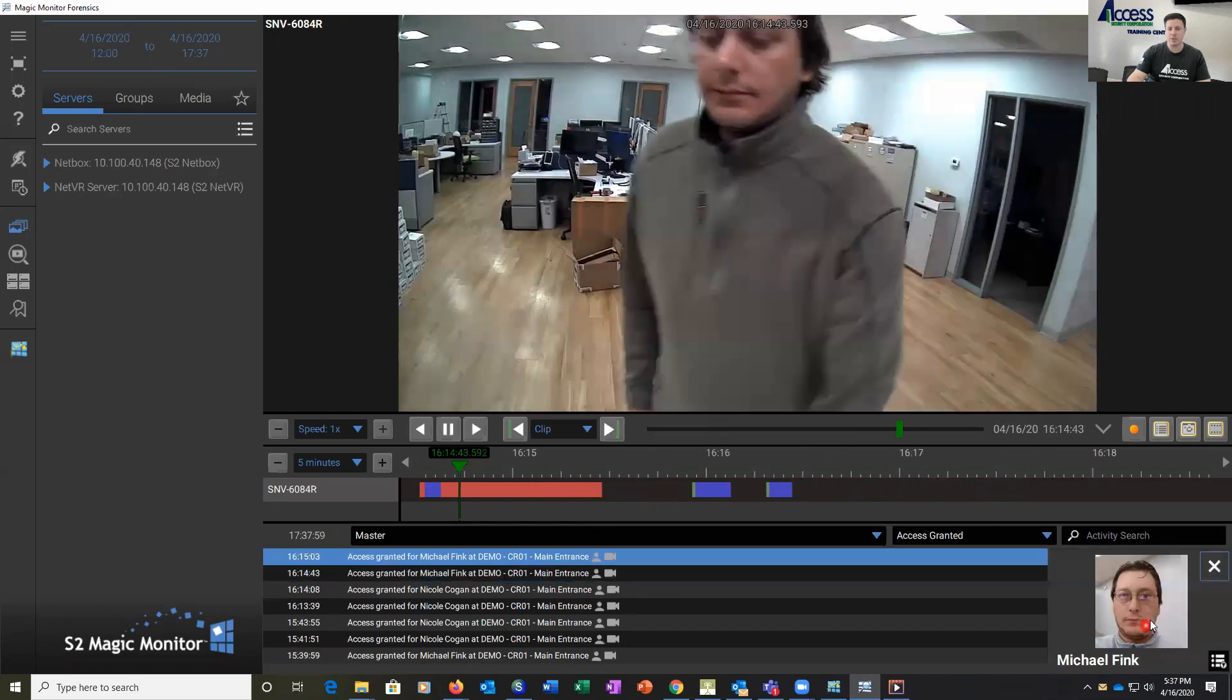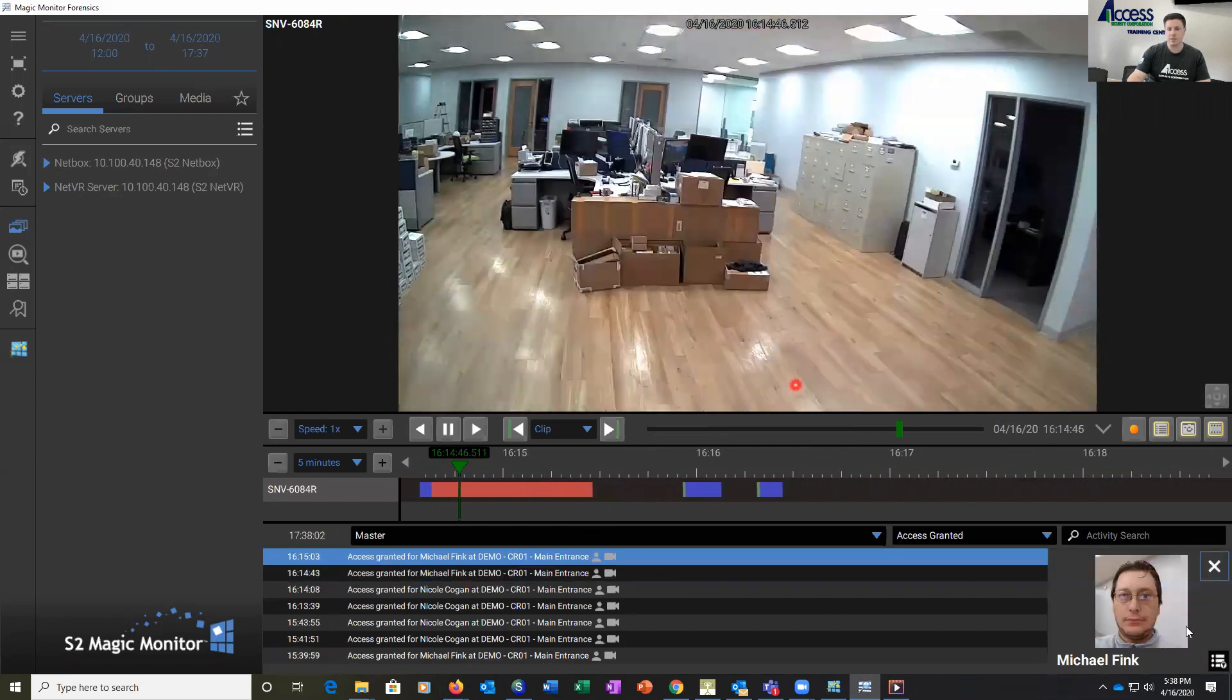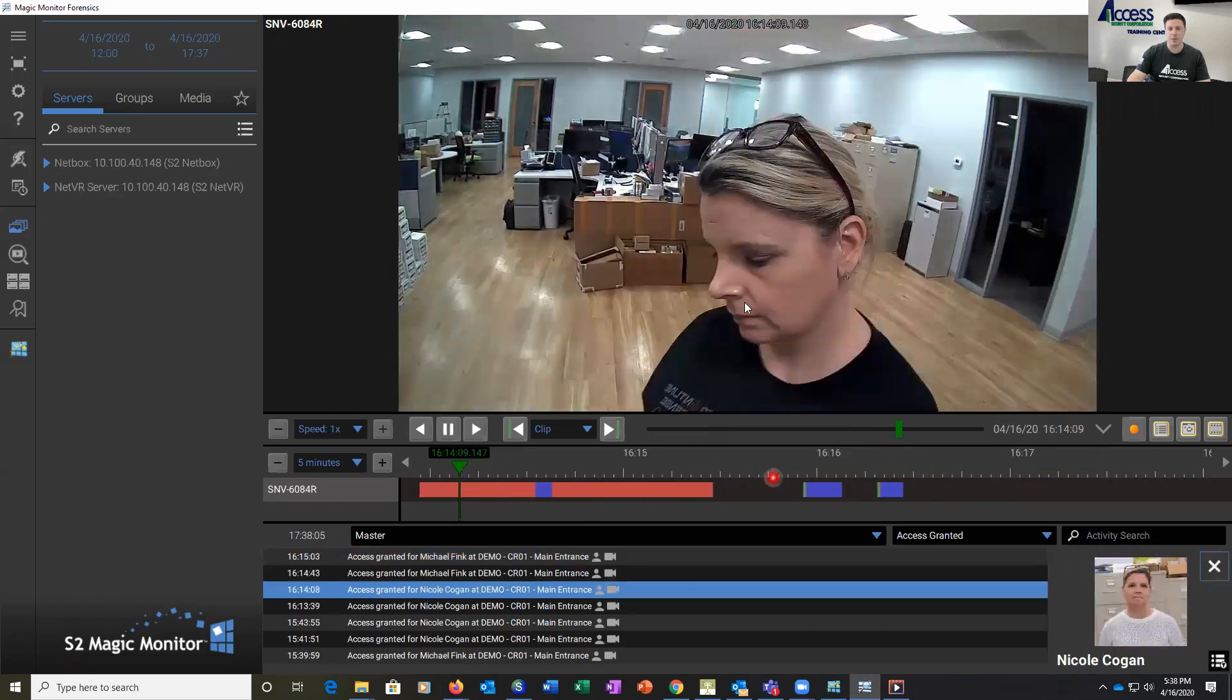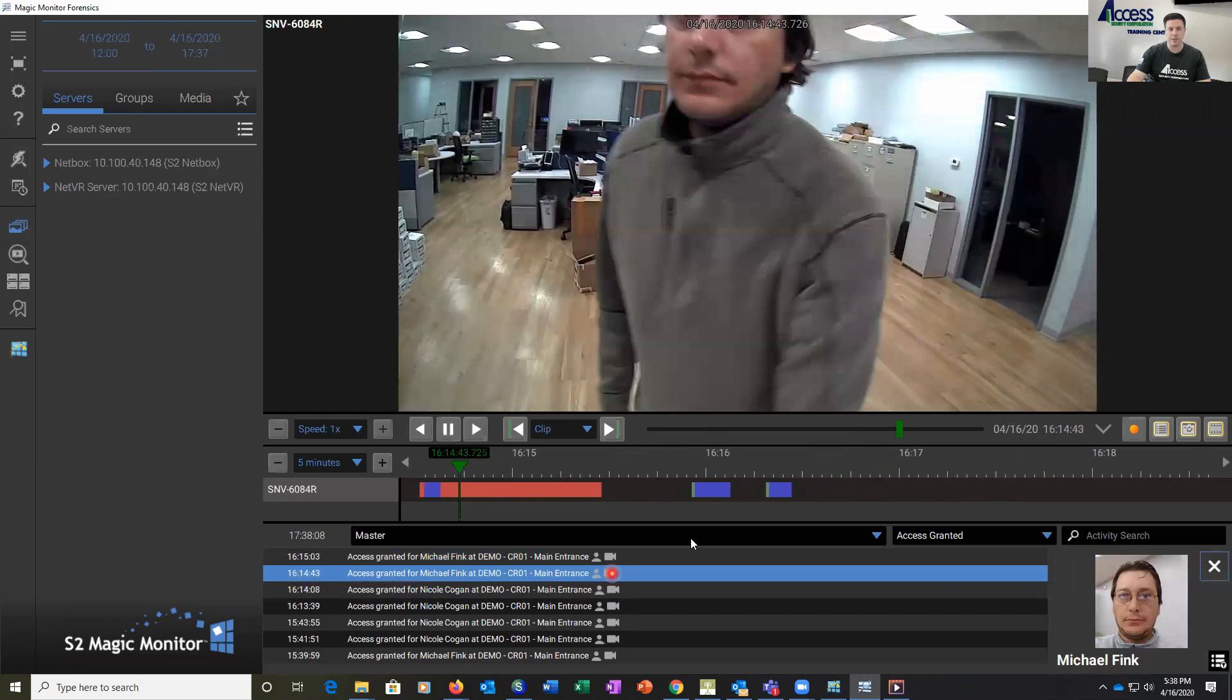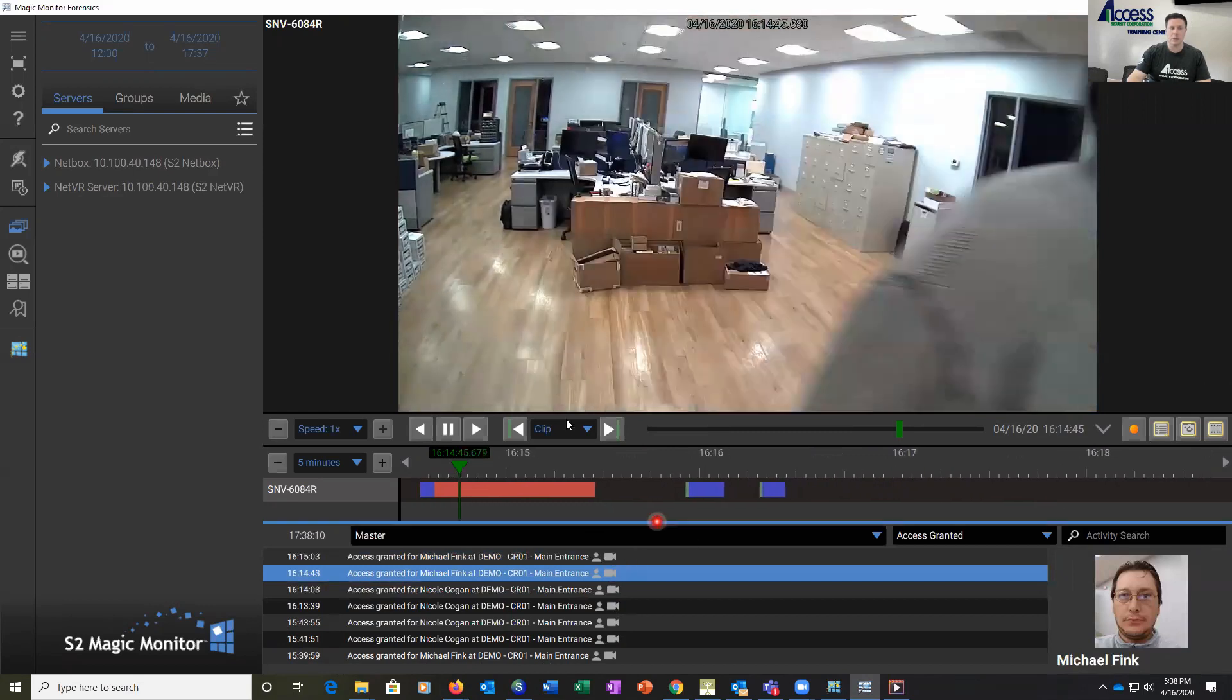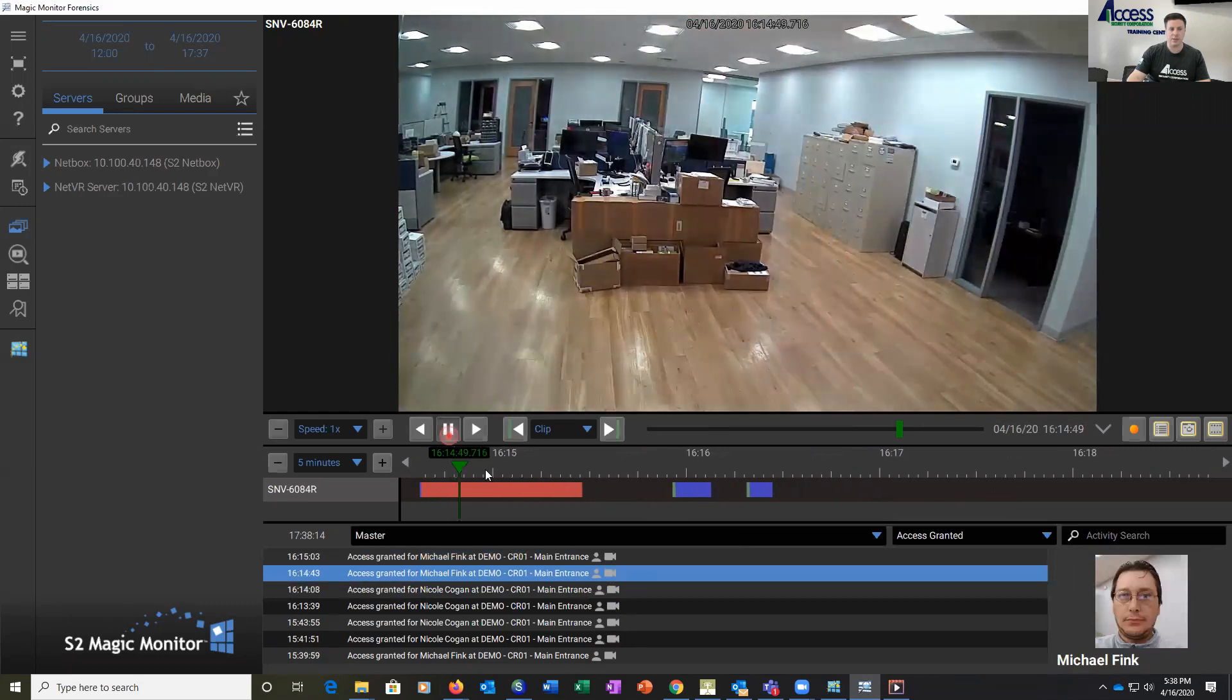What we also have here is our photo ID badge at this point to verify that that was the person that went through the door. So here we can verify, we can click on another video, we can verify. We can go back through all the various clips and see those verifications.